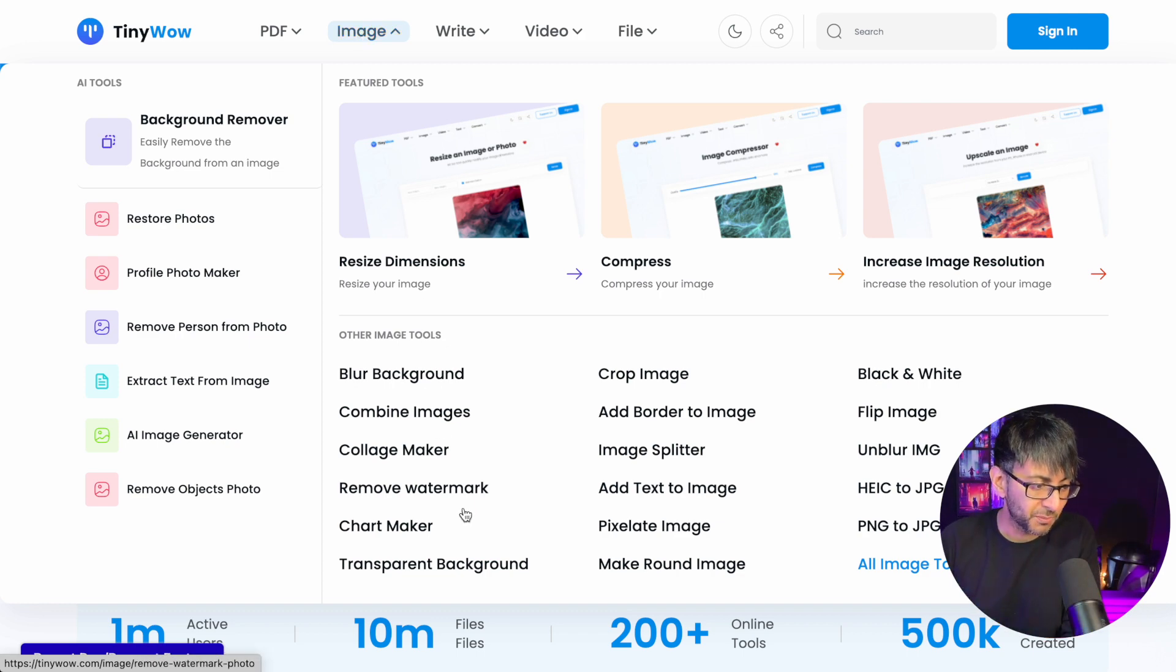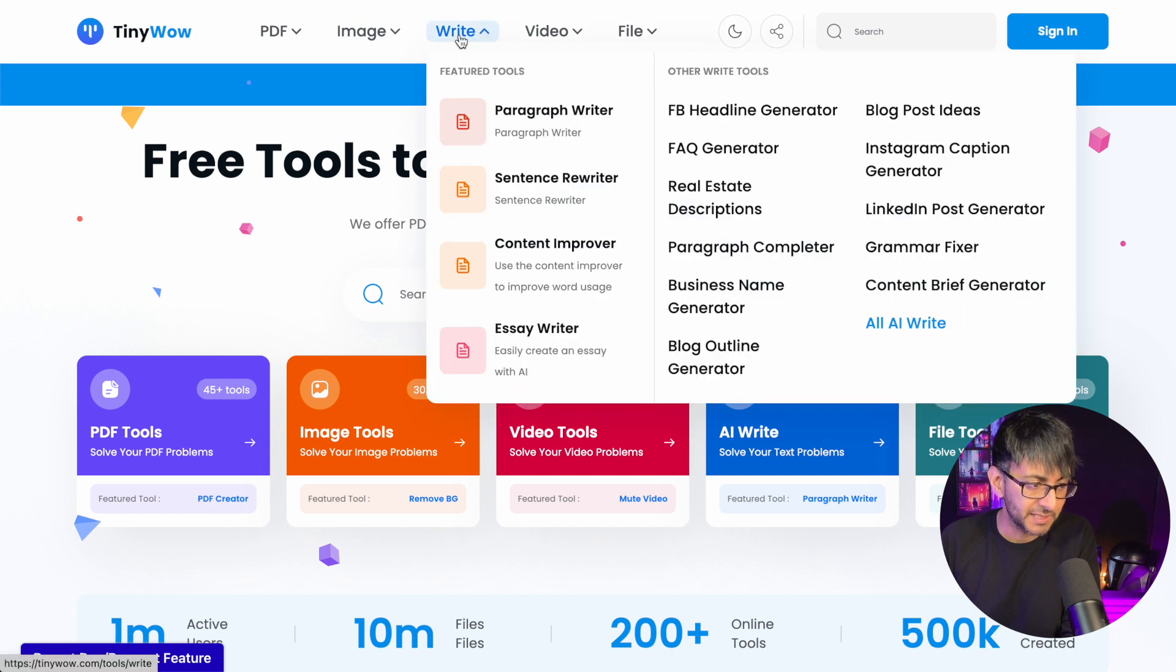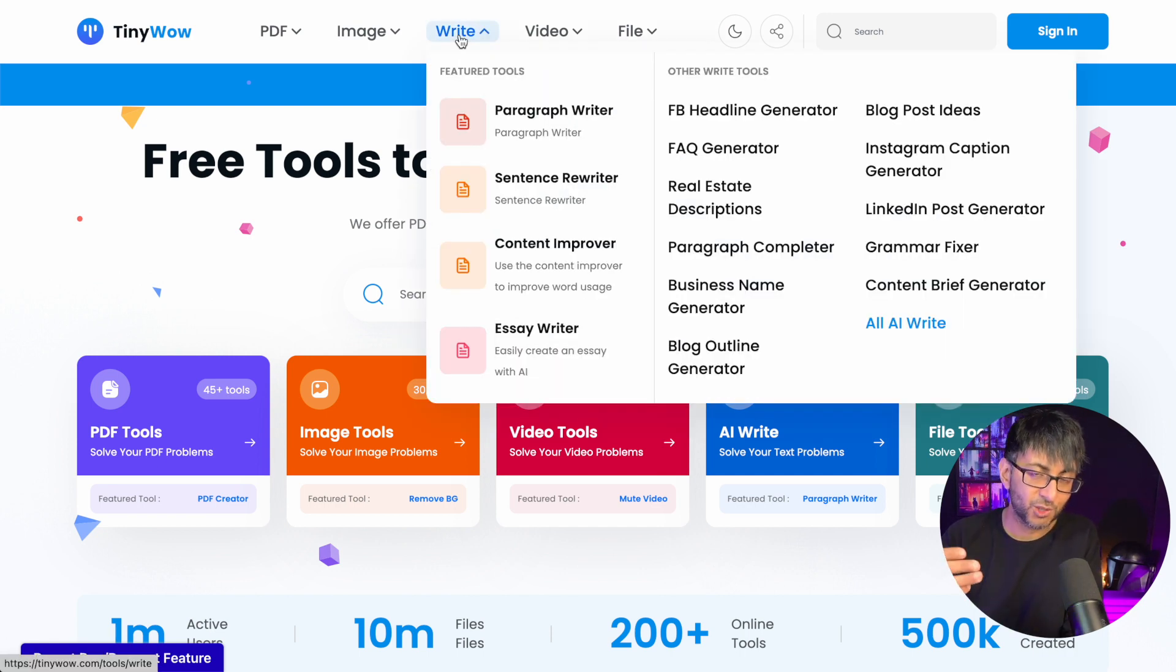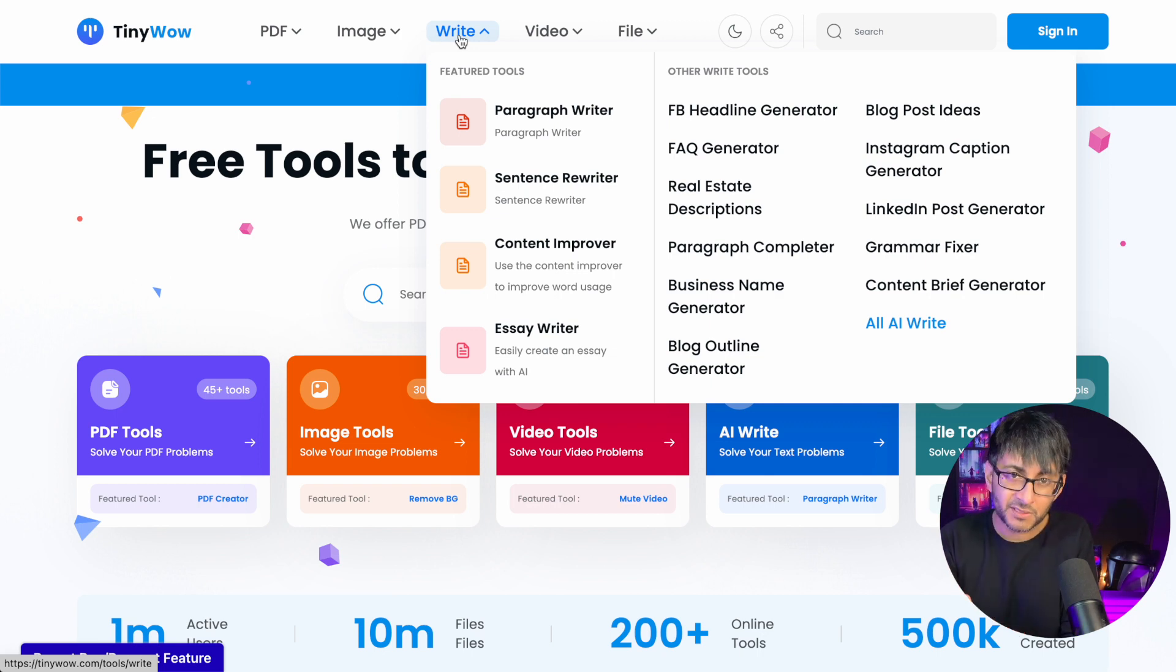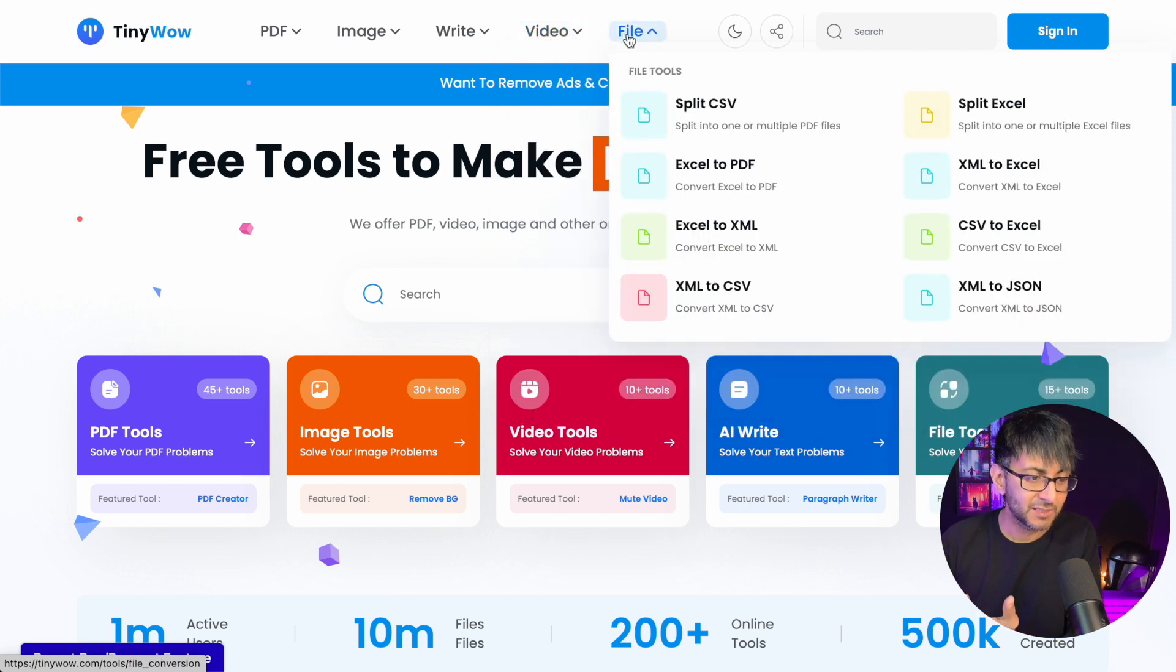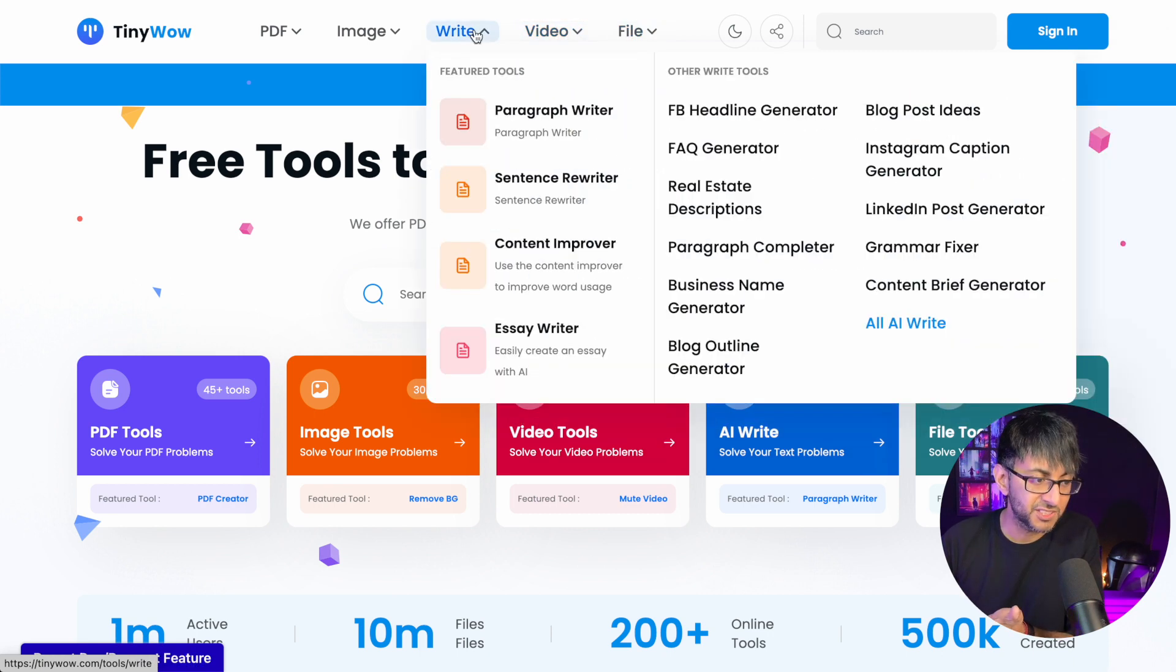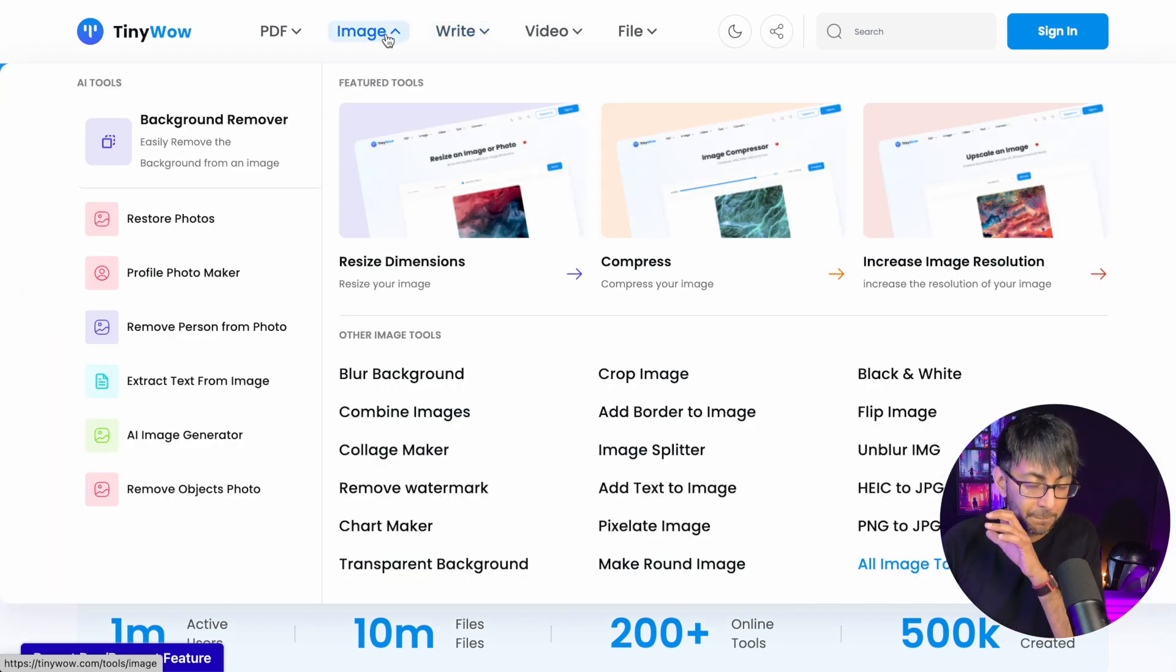Remove a watermark, transparent background, collage maker. This is my favorite one, the write one, where you can actually now create LinkedIn posts, Instagram, paragraphs. It's got a built-in AI writer in it and you've got some video conversions as well and some files. I'm just showing you some of them but there's a huge, huge range.